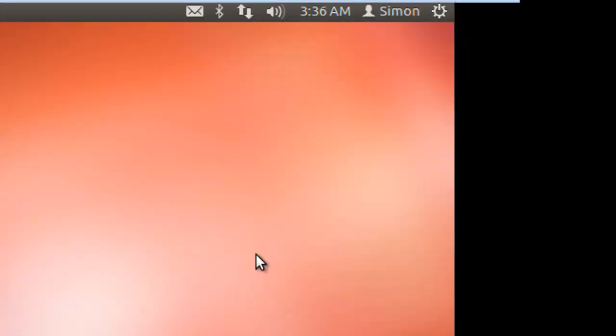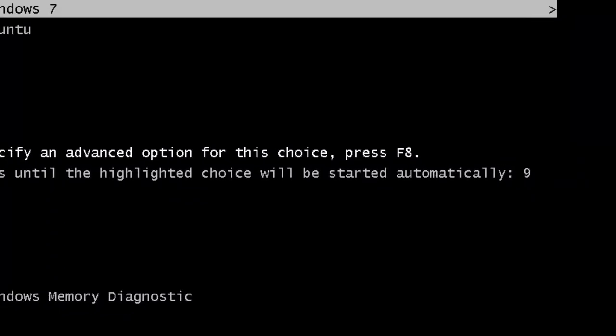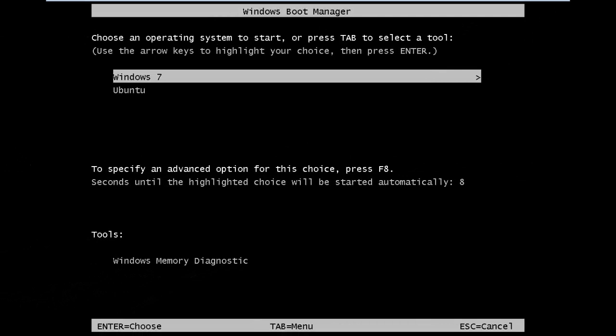In the dialog box that appears, click restart. As the computer boots again, all you need to do is select Windows from the list and that OS will load instead.